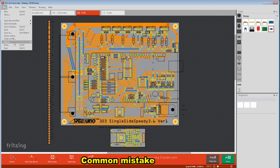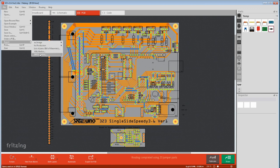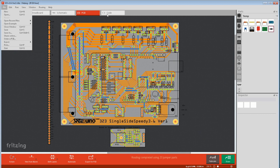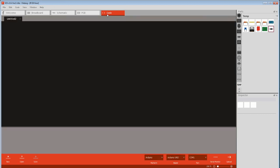In Fritzing there's an option to generate a spice netlist for simulation, but this feature was never finished so doesn't work. Fritzing also has an Arduino IDE. Some people say it works, but you're probably better off with the latest version of the official Arduino IDE.